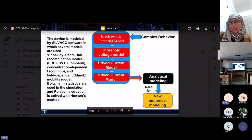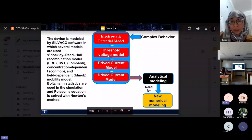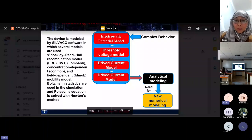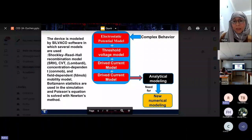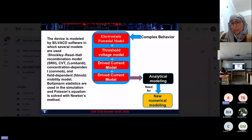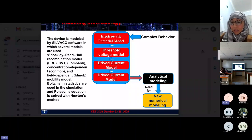The complex behavior of the structure is modeled by Silvaco software, showing the electrostatic potential model, the threshold voltage model, plus the derived current model. Using the analytical modeling, we can achieve new numerical modeling.